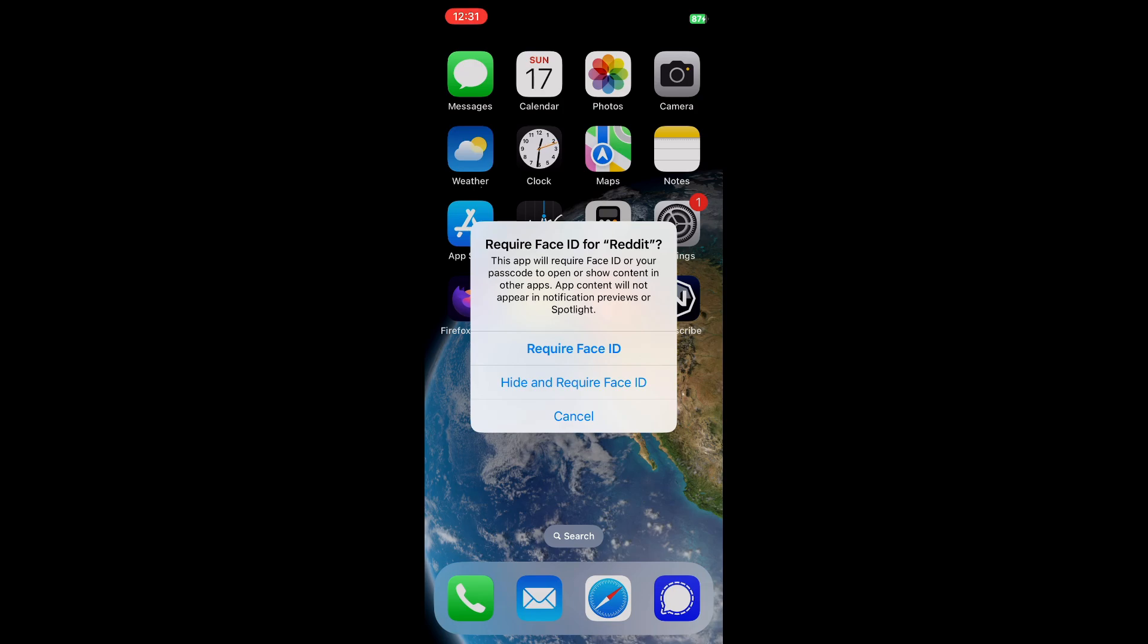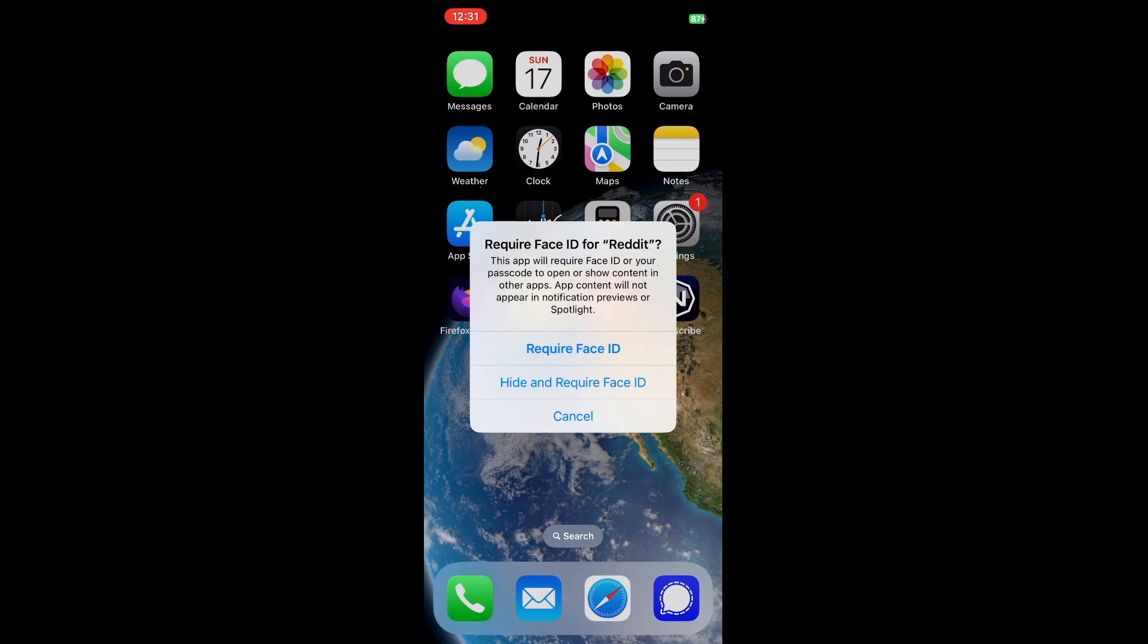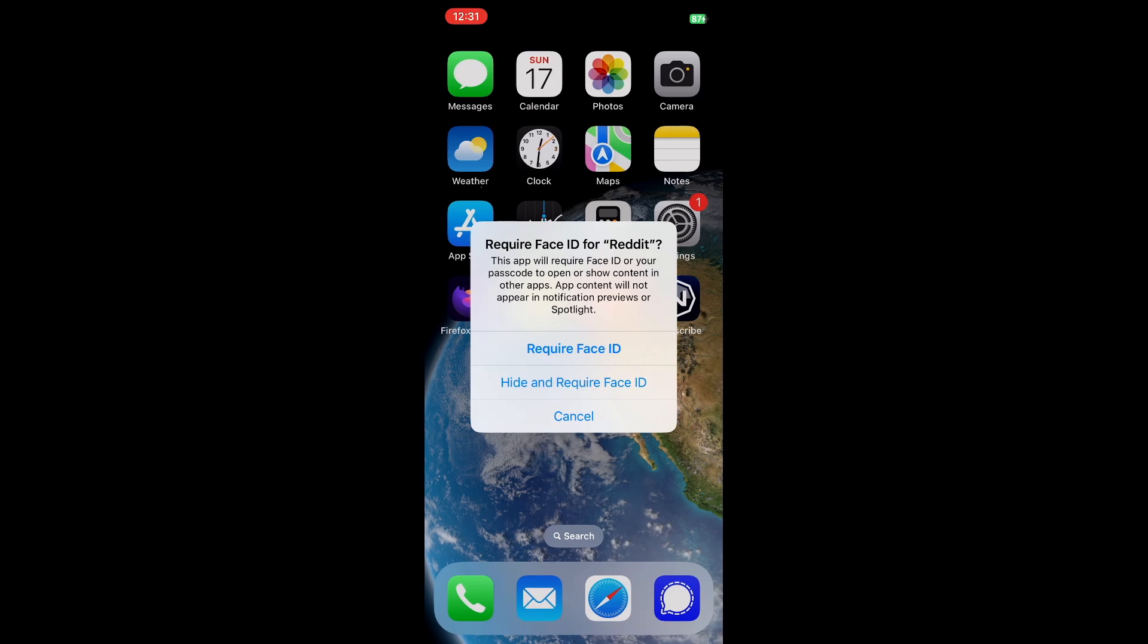If you hit the bottom option, it will again require face ID, but it goes a step further. It will hide the application from the home screen. This is very useful in the event that you want to make sure that users at first glance cannot find an application you don't want them to know is on the phone.